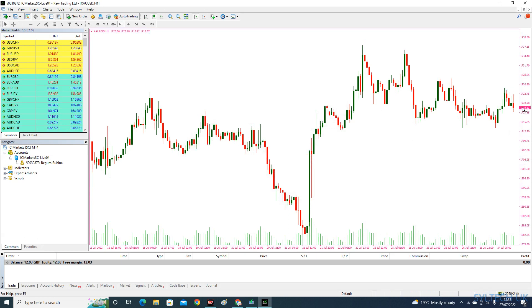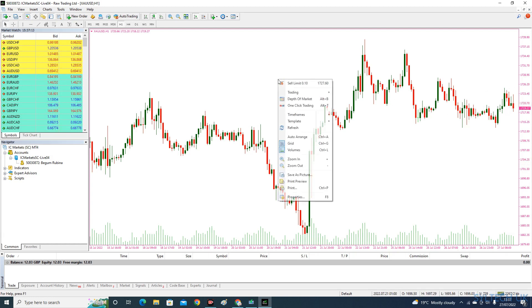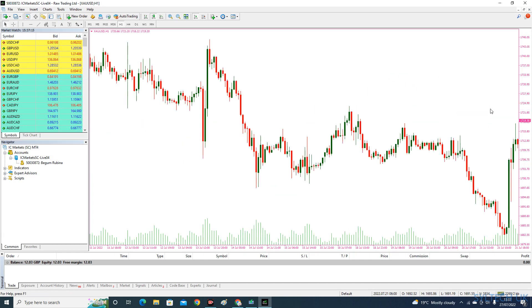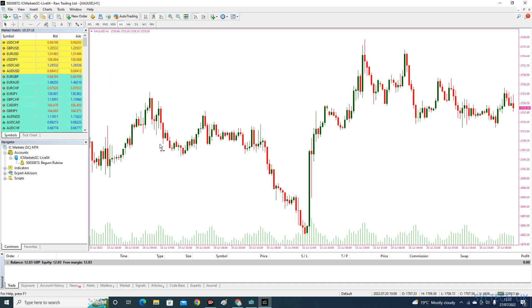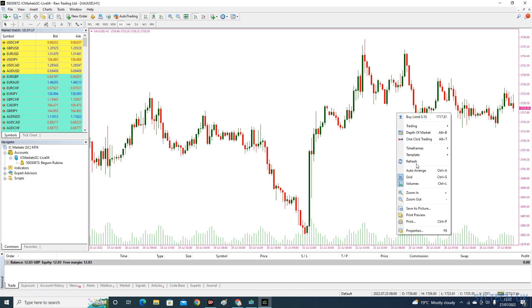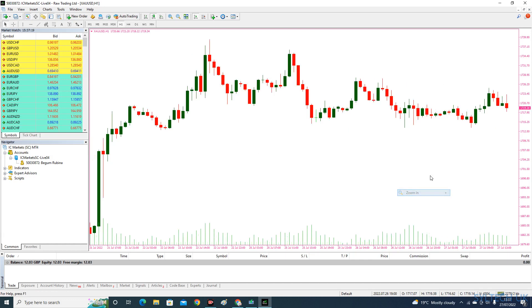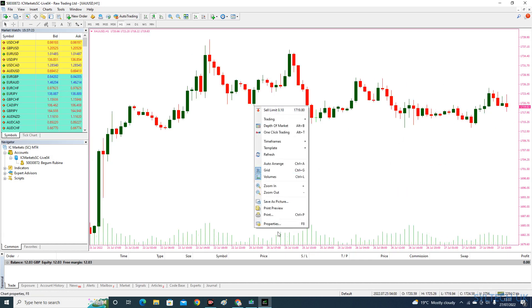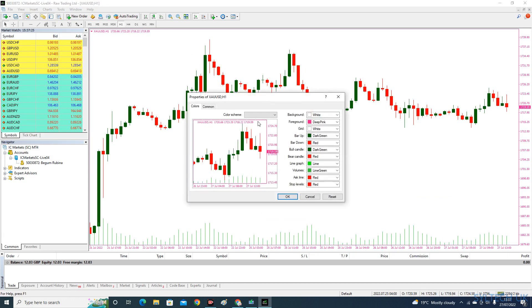Now, if you want to select the ask price, as you can see, it's not showing on my chart. There's no ask price, so go to properties again, and the ask line is red here.